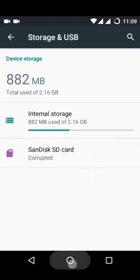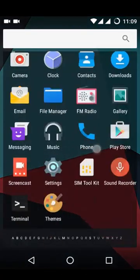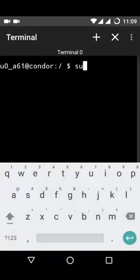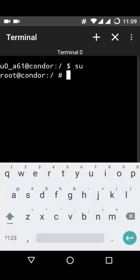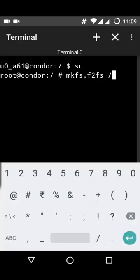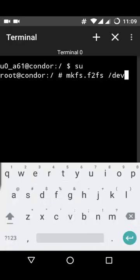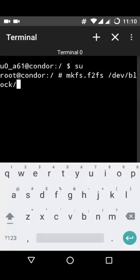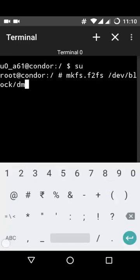Now go to the terminal option. First type 'su' and press Enter, then type 'mkfs.f2fs /dev/block/...' followed by the correct block device path and press Enter. This will start formatting your external SD card, and at the end it will show 'format successful'.